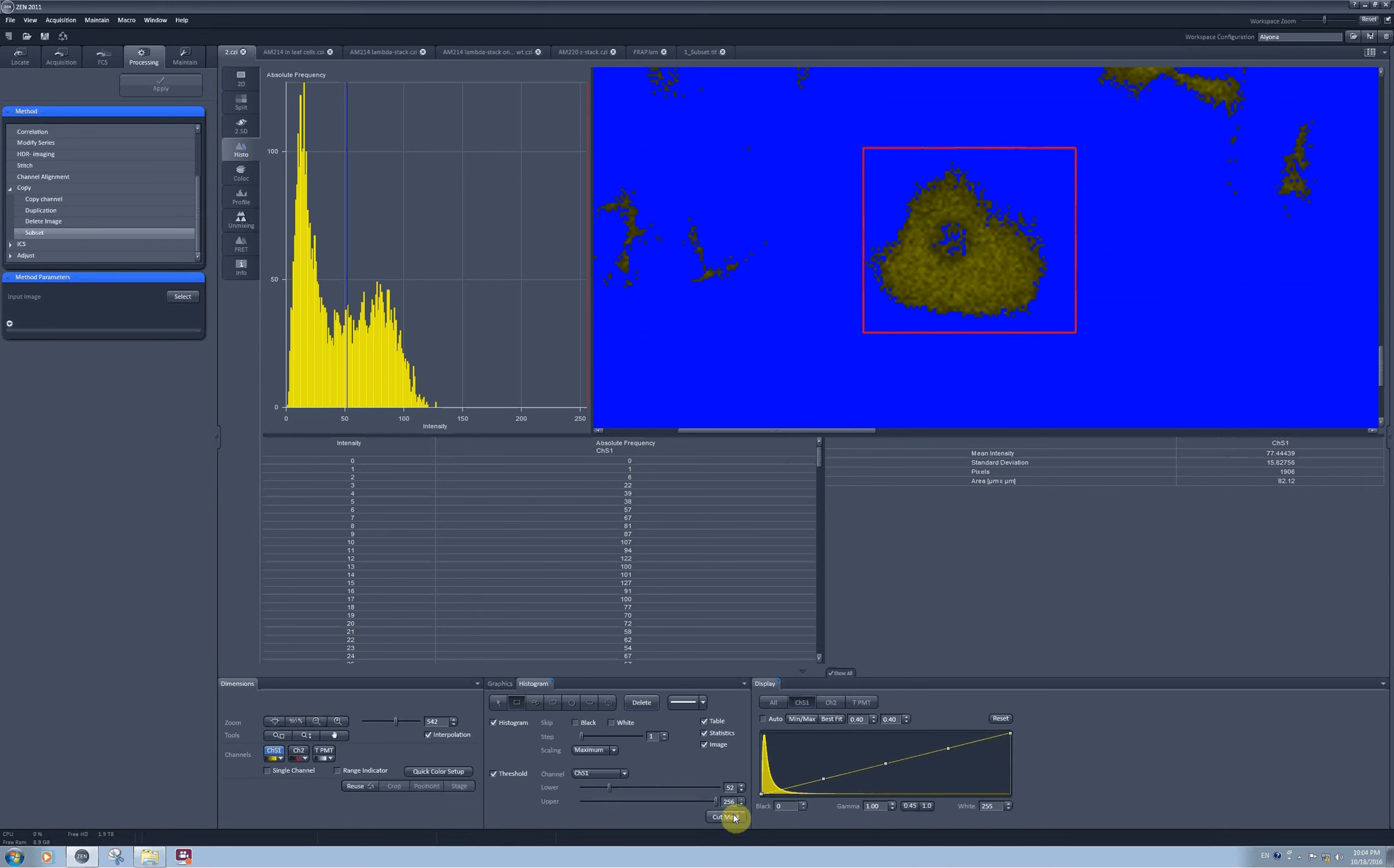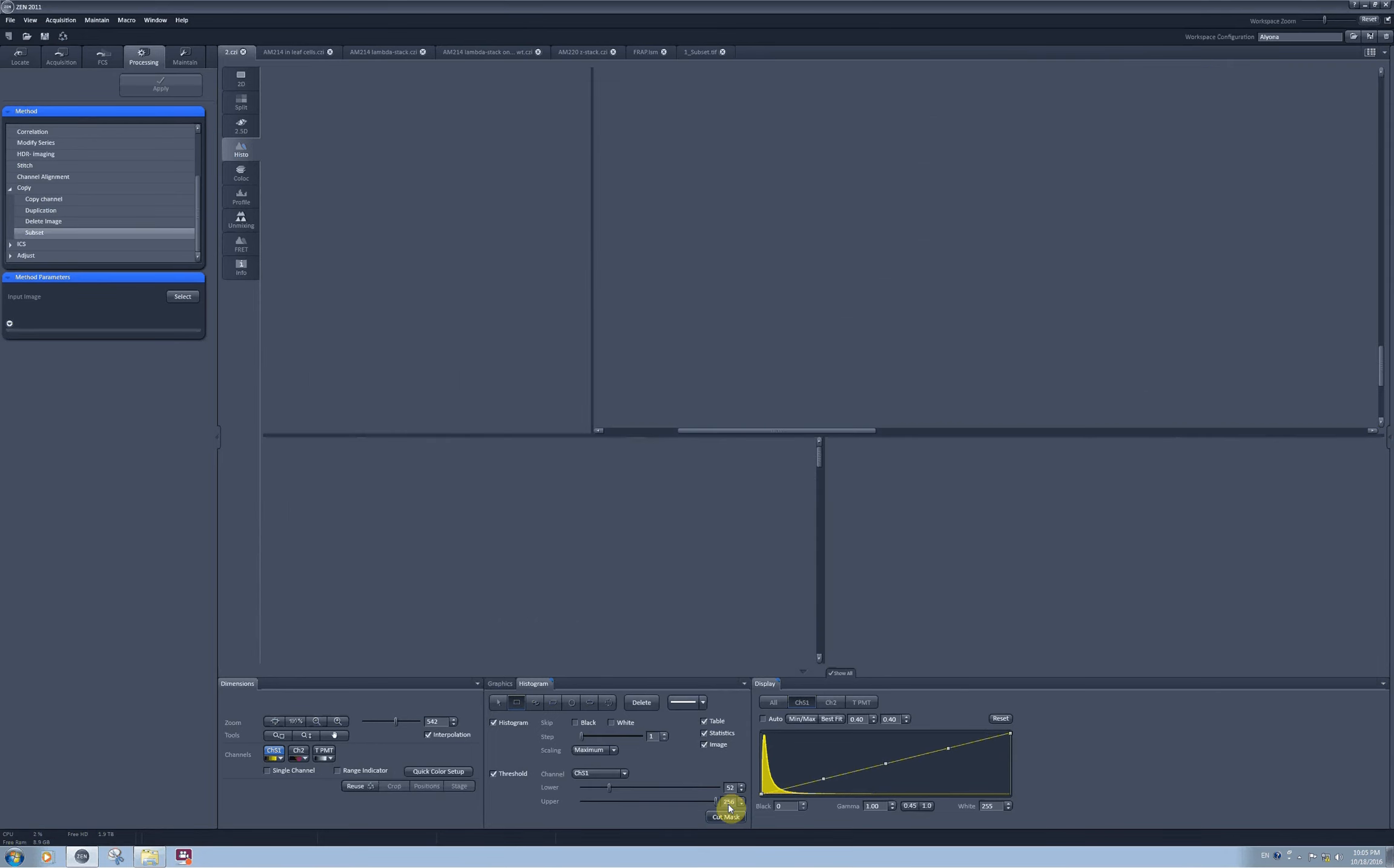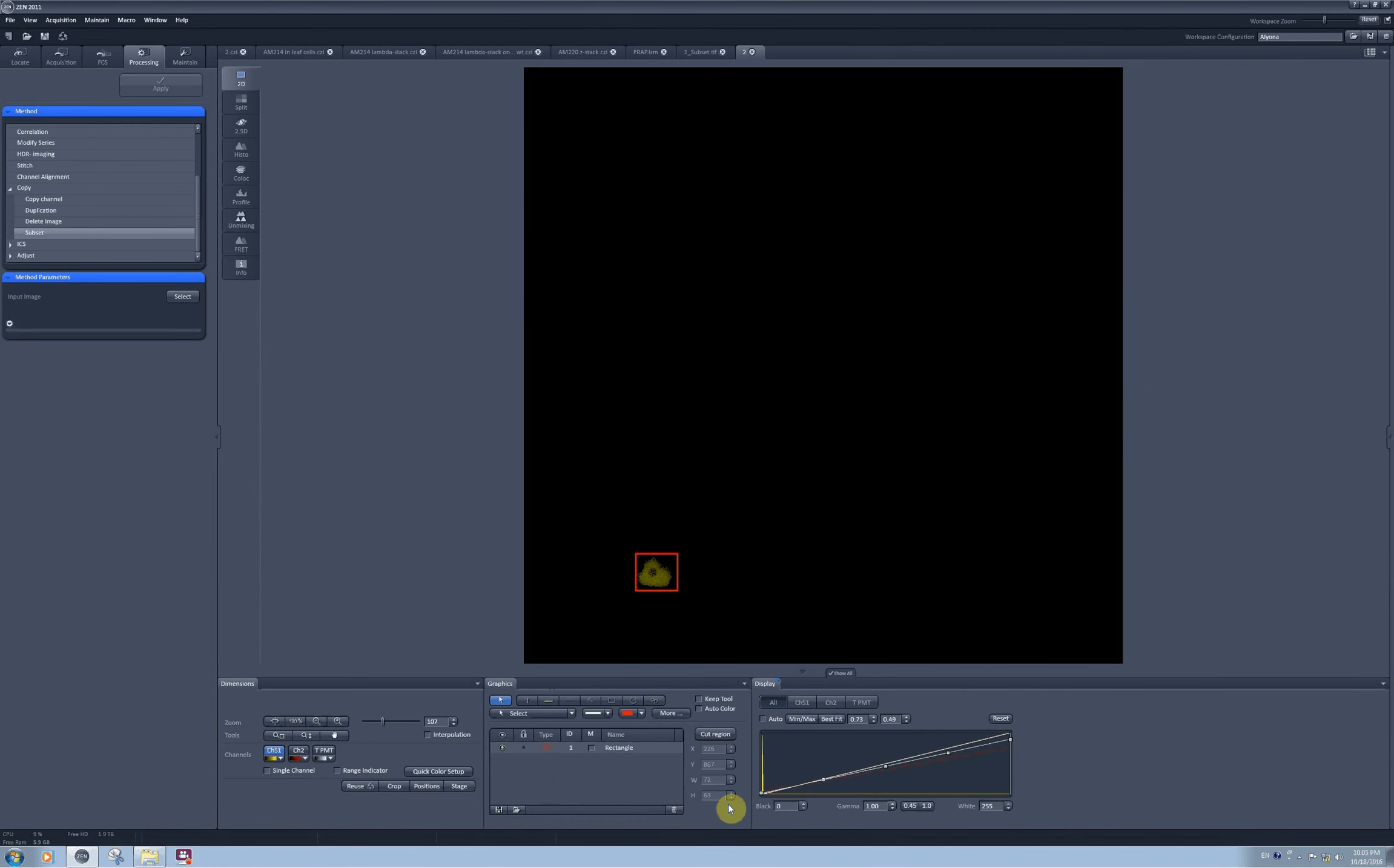You can also create a mask for your selection if you would like to present it as an image for publication later on.